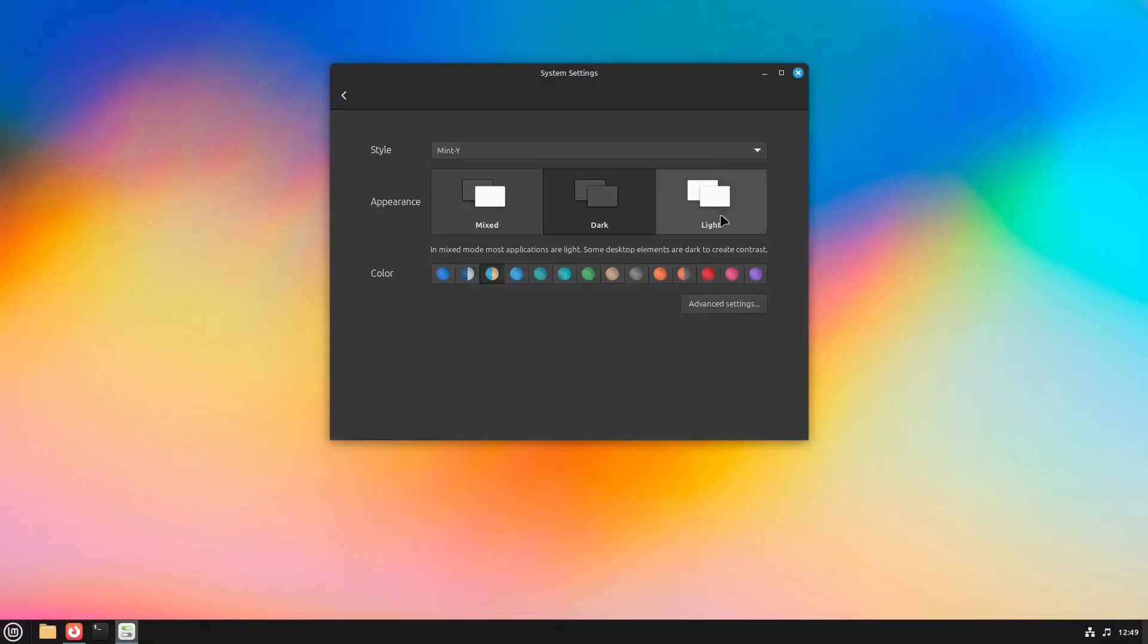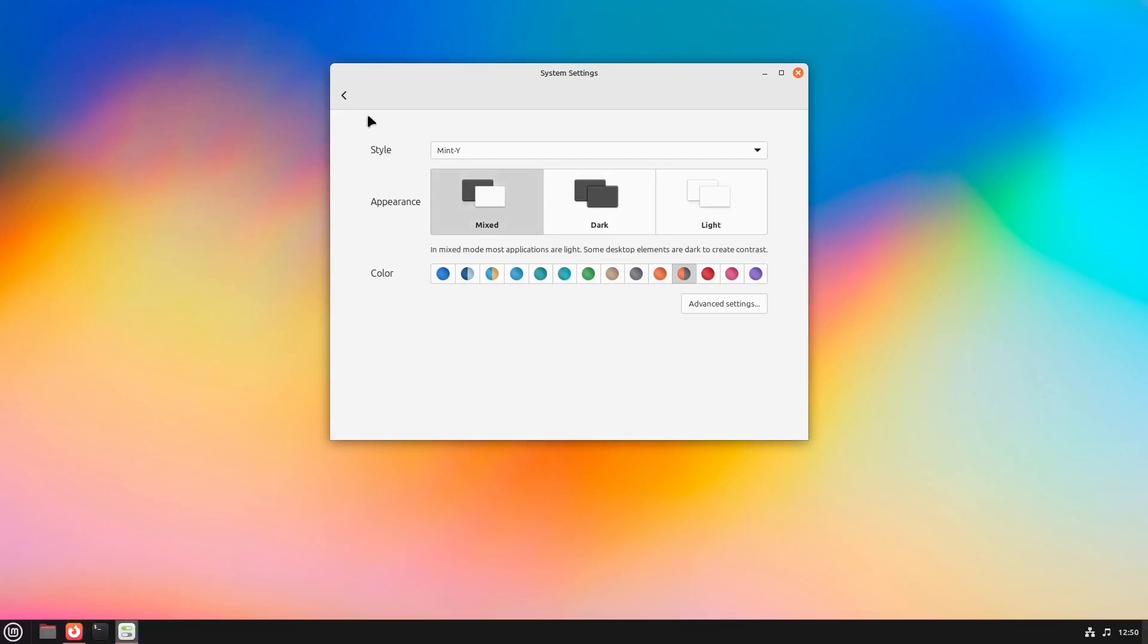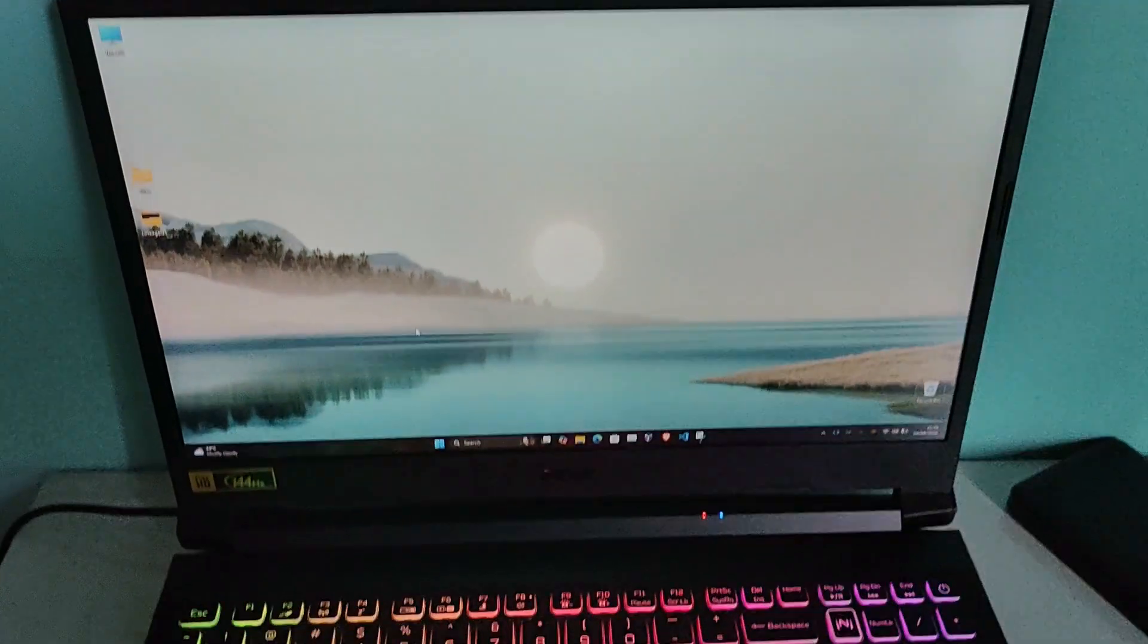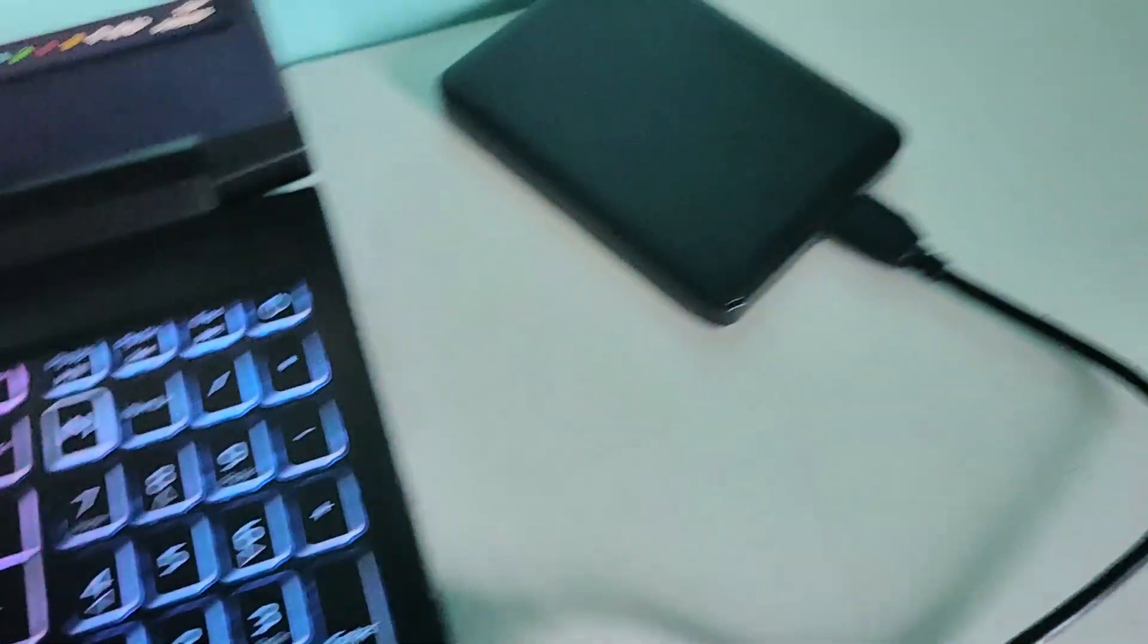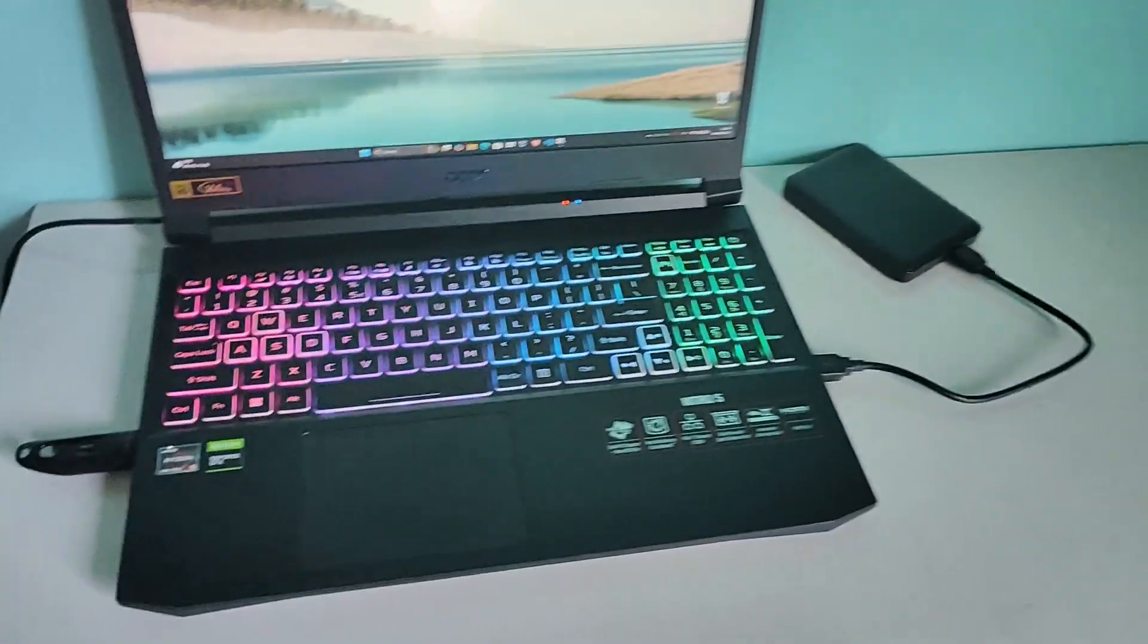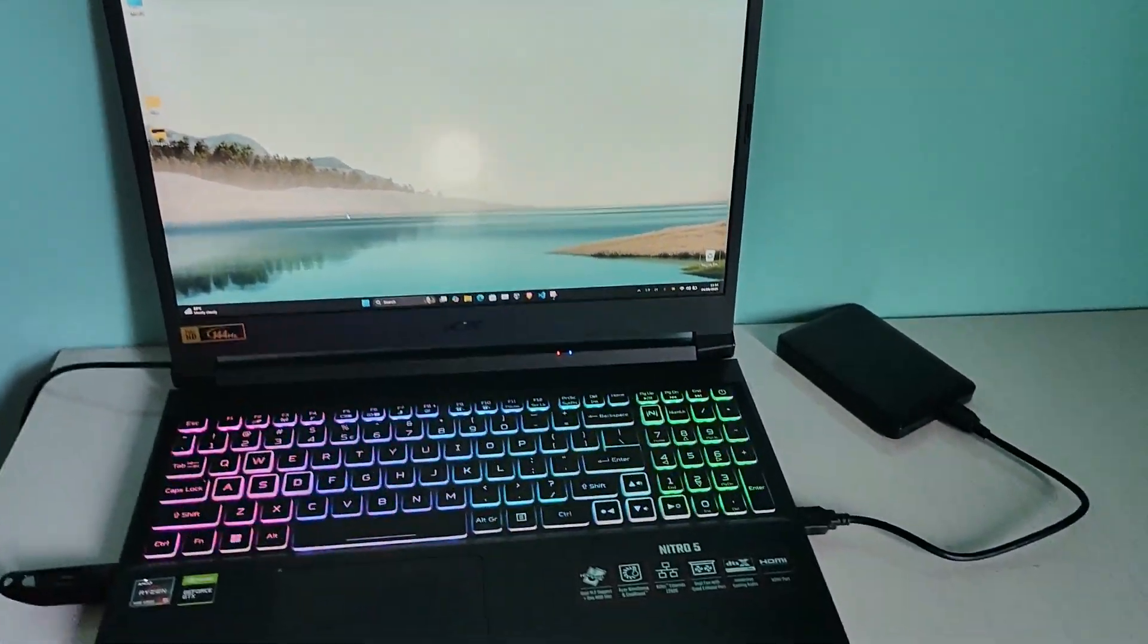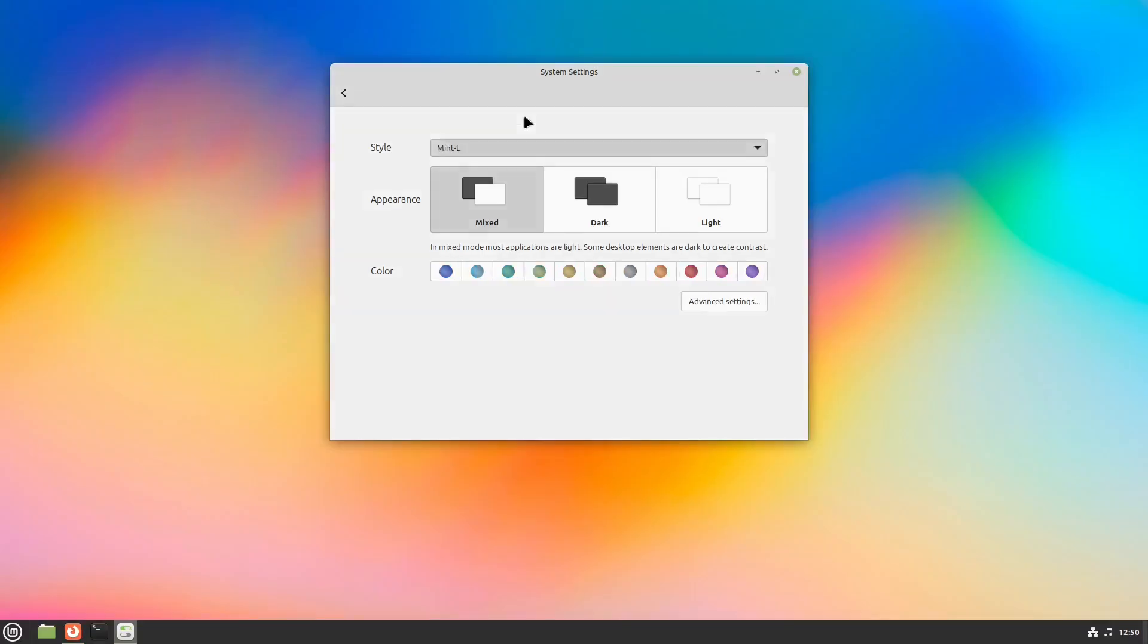In this video, I'm going to show you how to safely install a fully working Linux Mint operating system on an external SSD or USB drive without touching your Windows installation or personal files. This isn't just a live session, it's a full portable OS install that you can boot on almost any computer.